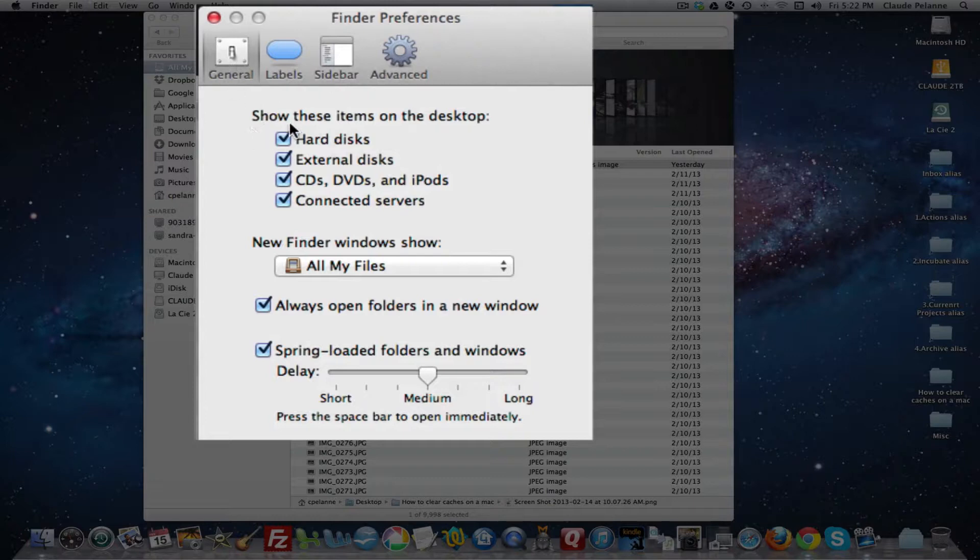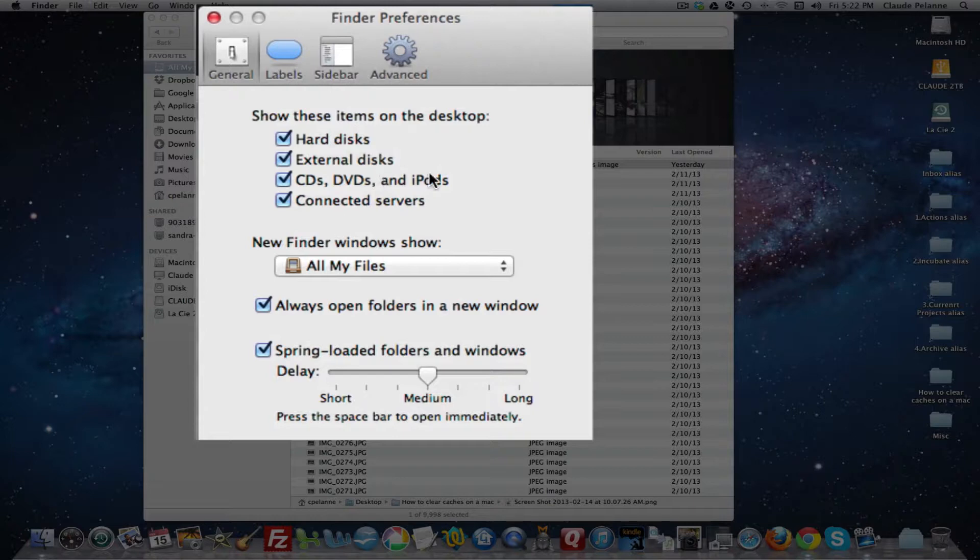So under the General tab, you can see that you can set up on your desktop to show hard disks, external disks, CDs, DVDs, iPods, connected servers. You can select what you want to have appear on your Finder.